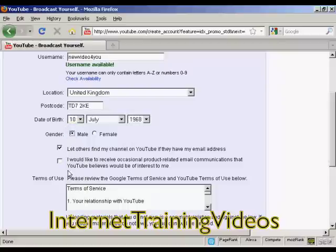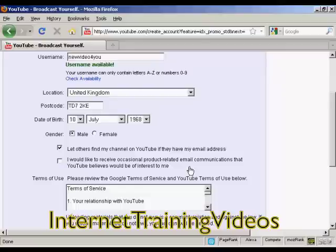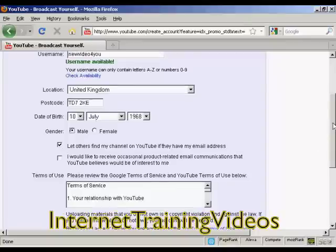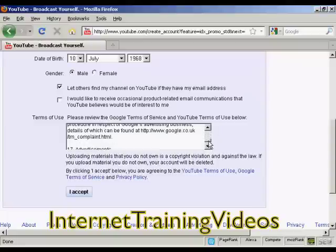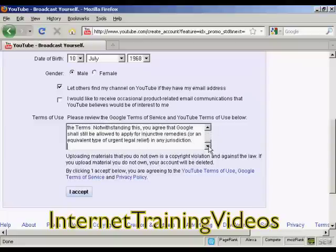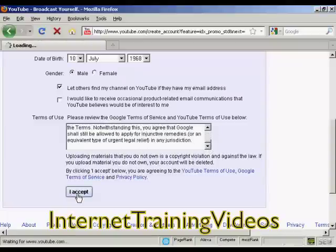Then there are a couple of tick boxes here: 'Let others find my channel on YouTube if they have my email address', and whether you'd like to receive product-related email communications from YouTube. I'm going to keep the first one checked and I'm not going to check the second one. Then you have to read through the terms of service and terms of use and click 'I accept'.